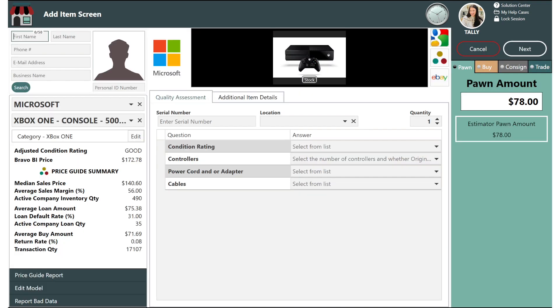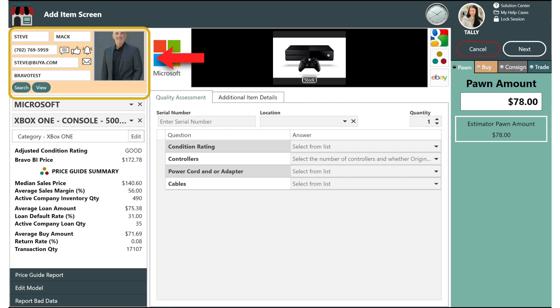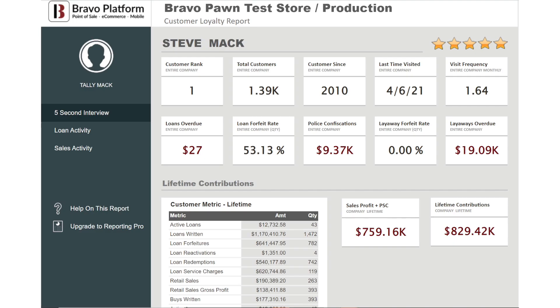Now for a quick tour of the estimator screen. First you'll notice the option to add in your customer mid-transaction. Doing this gives you powerful insight into who is standing in front of you, how often they visit your store, and how profitable they are to your business.